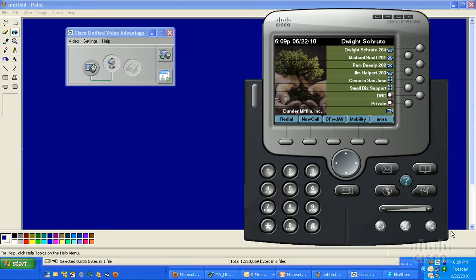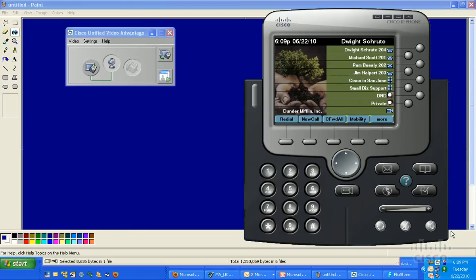A couple things need to happen first. One, you've got to enable CUVA, or video, across your endpoints and system-wide. To do that, you can log into CCA version 2.2.4, go to the Applications tab on the left-hand side of the page, choose Video Telephony, and literally it's as easy as checking a box and clicking OK.